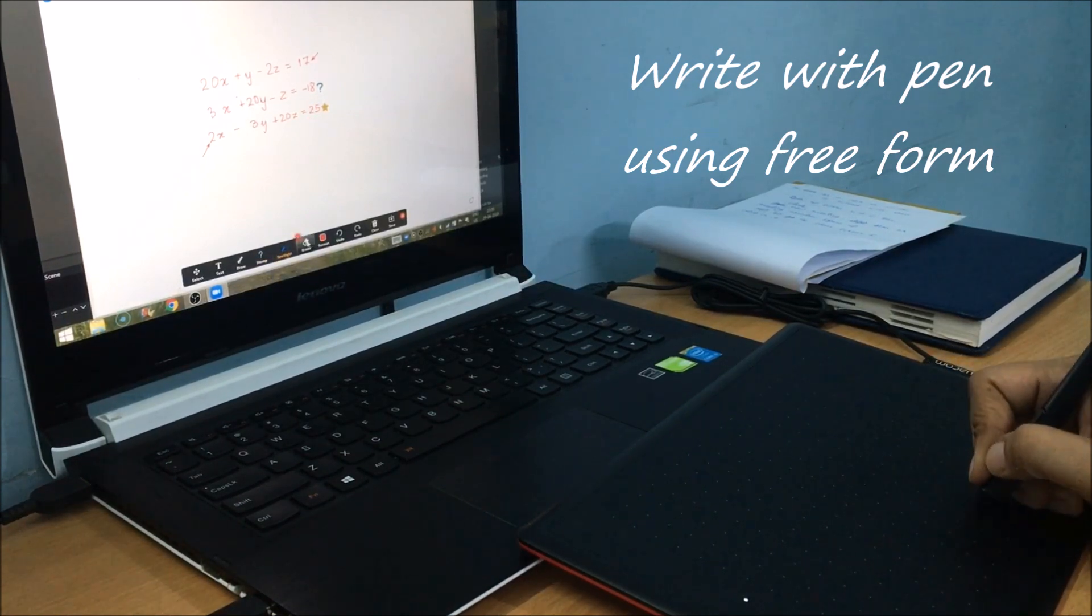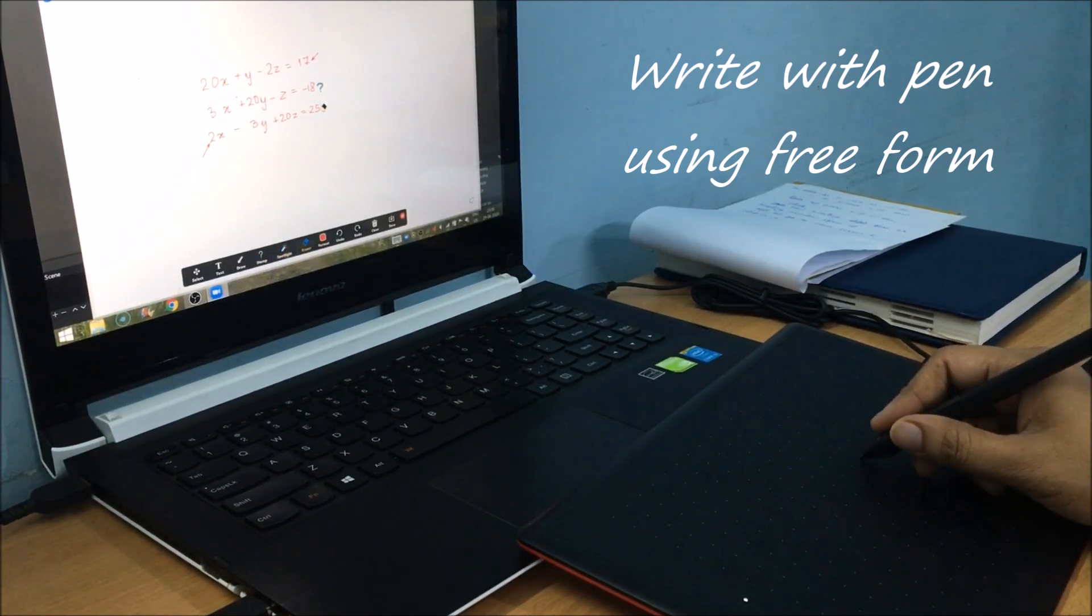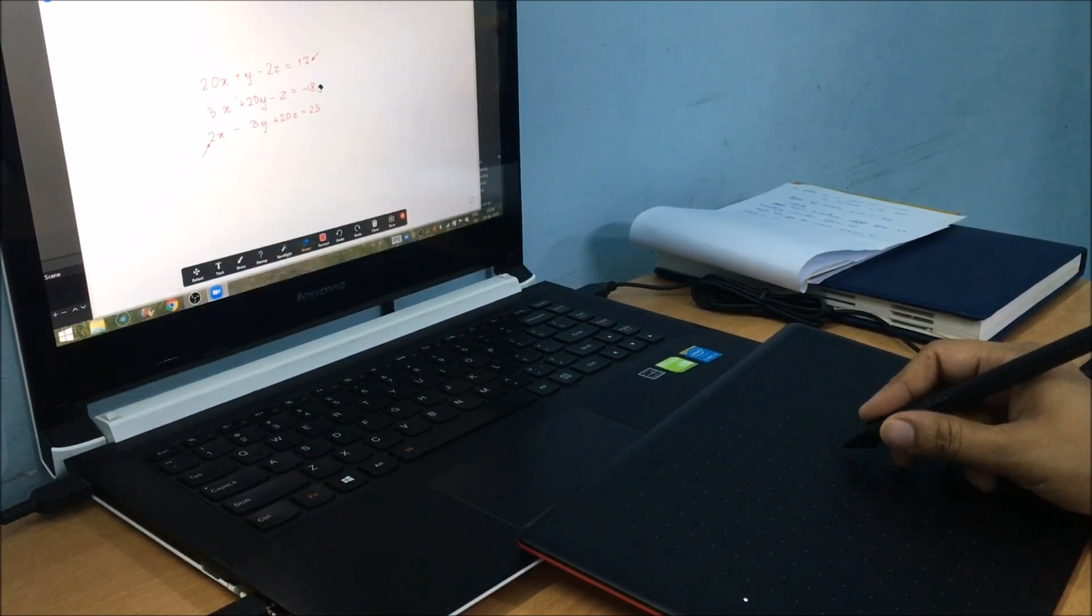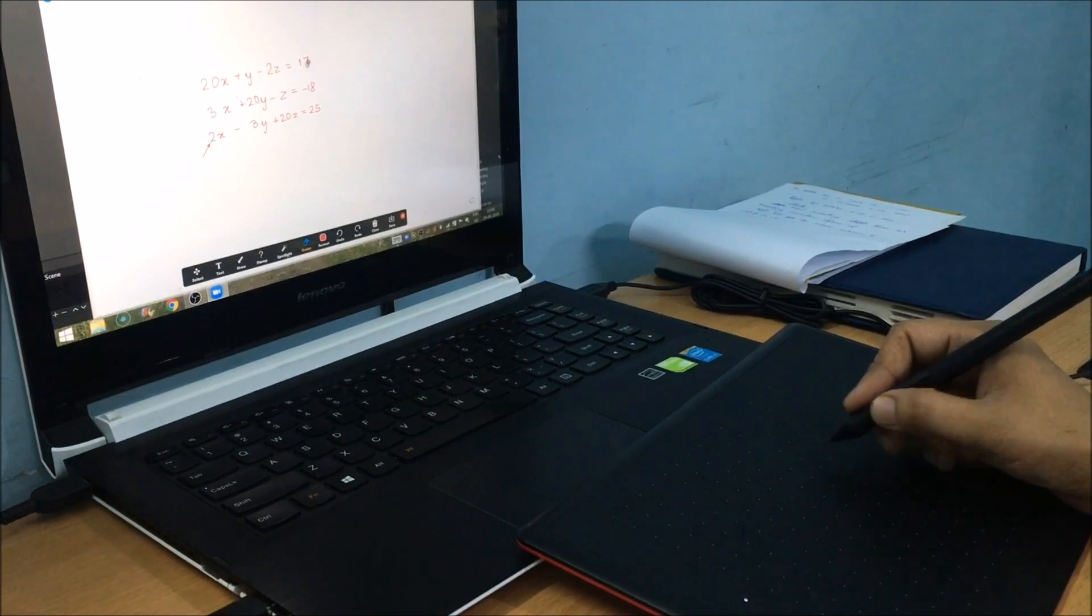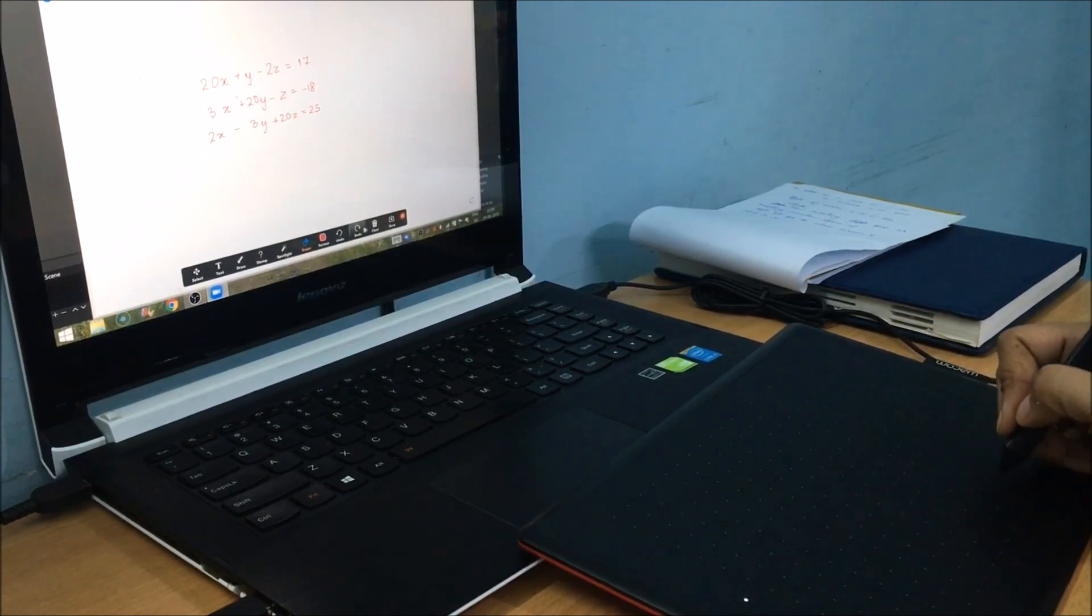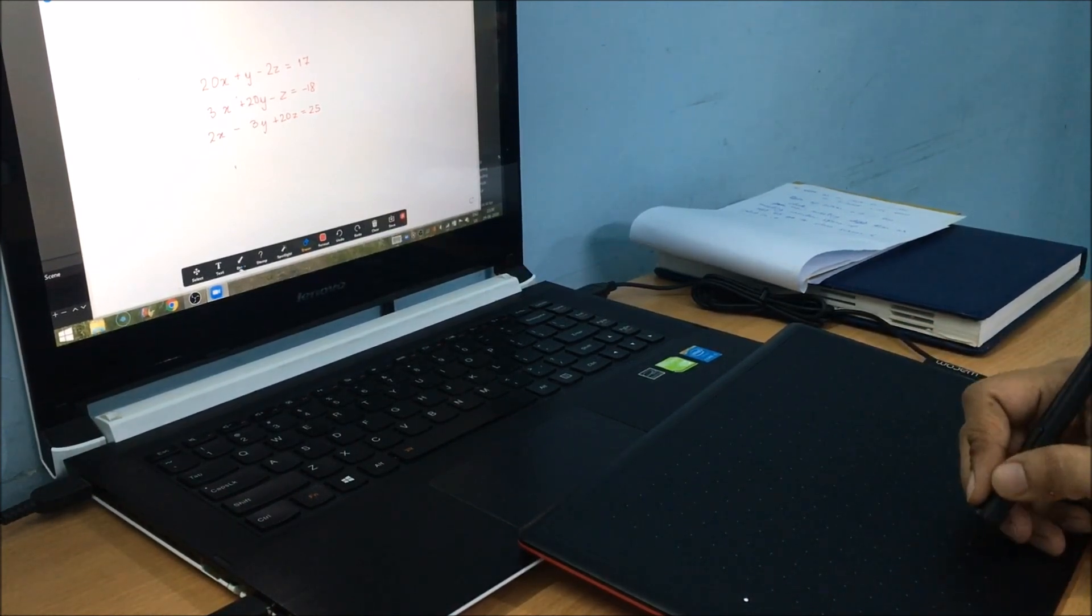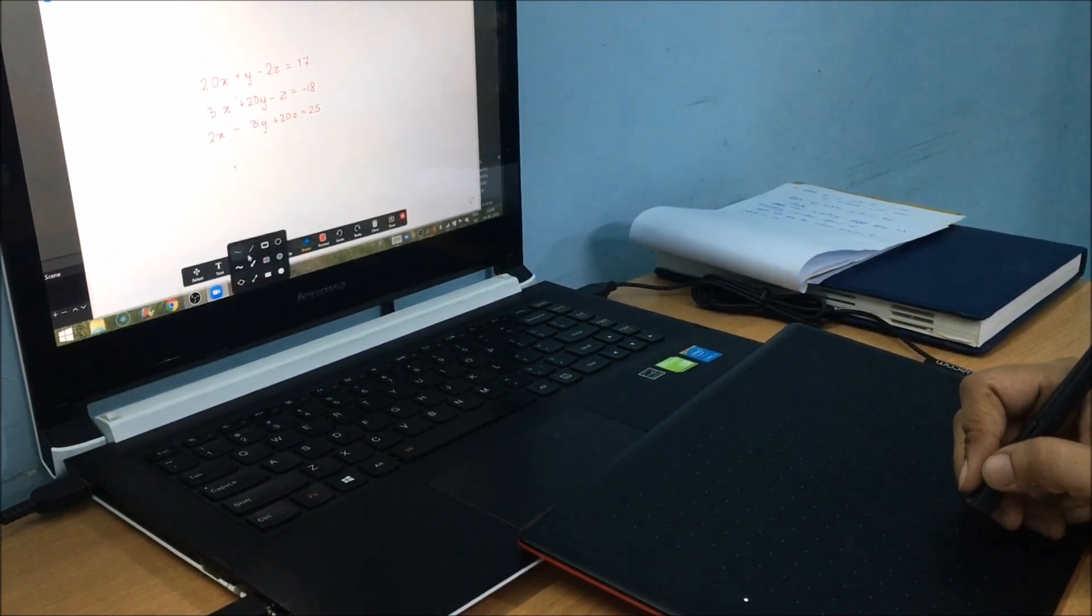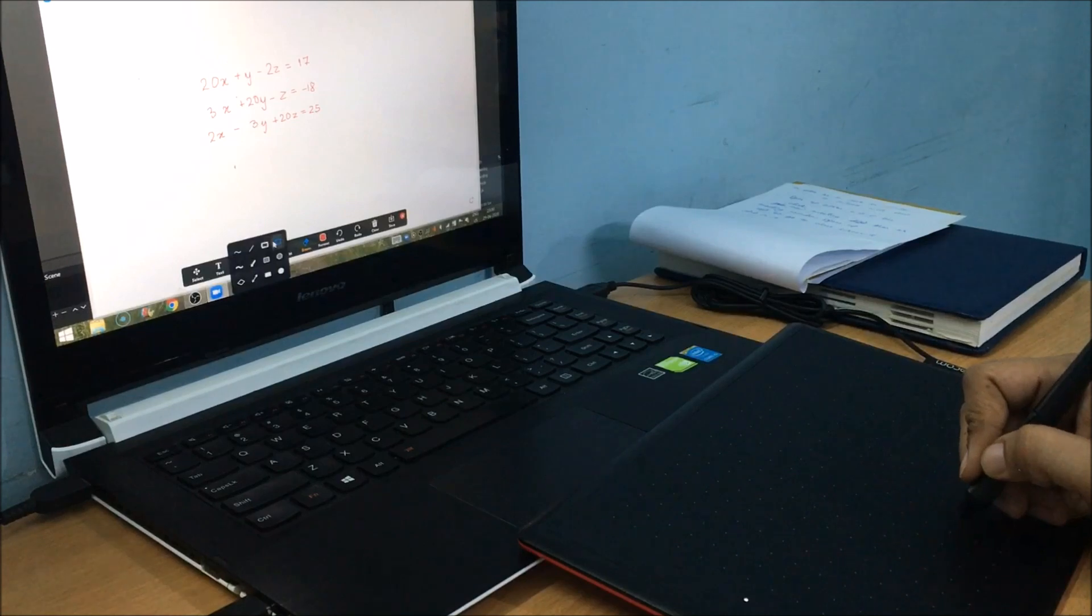Here, you have to highlight it. You can use your pen for that purpose also. Whatever work you are doing with the mouse, you can do with your pen.